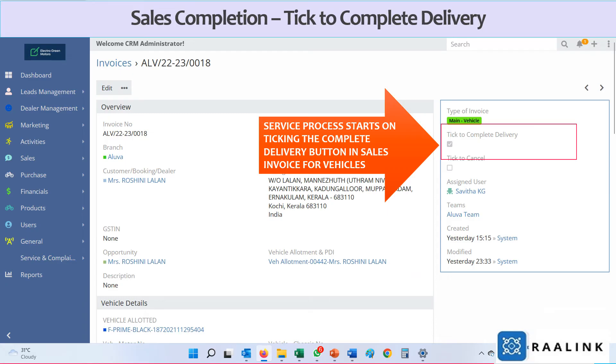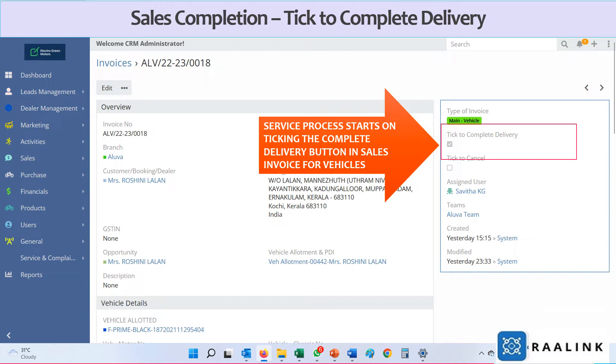Once the sales invoice for vehicle is prepared, the sales executive should tick the complete delivery button in the invoice so that vehicle for service gets created and post-sales follow-up call also gets created.